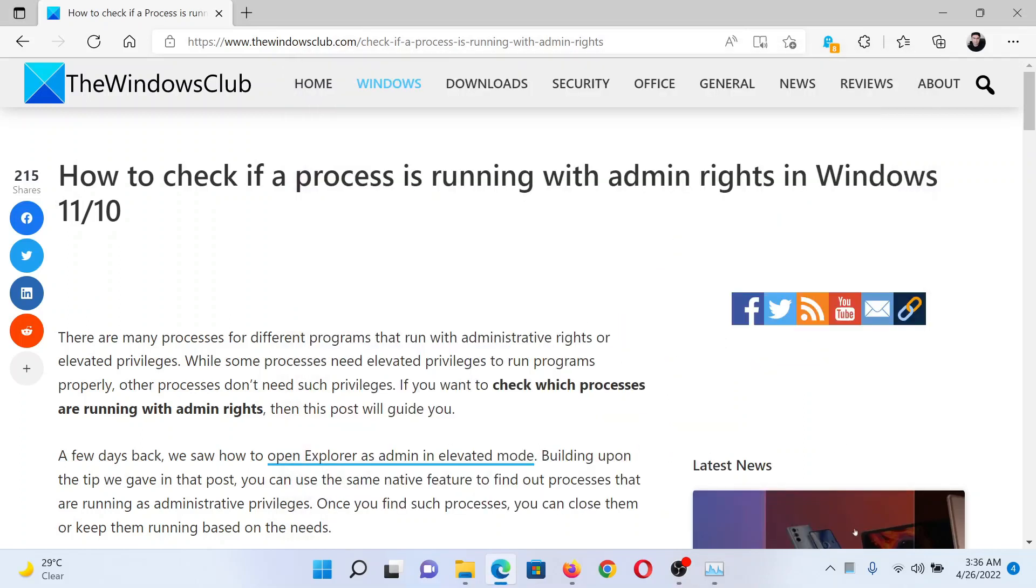Isn't this easy and interesting? If you have any doubts, please go to the original article on The Windows Club, scroll down to the comment section and write your query. We will surely answer to it. Do not forget to subscribe to the channel. Thank you for watching this video and have a nice day.